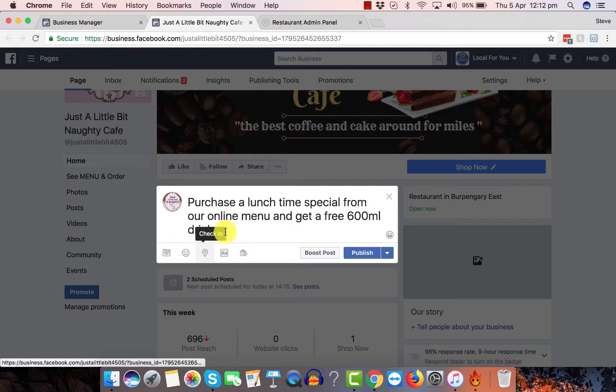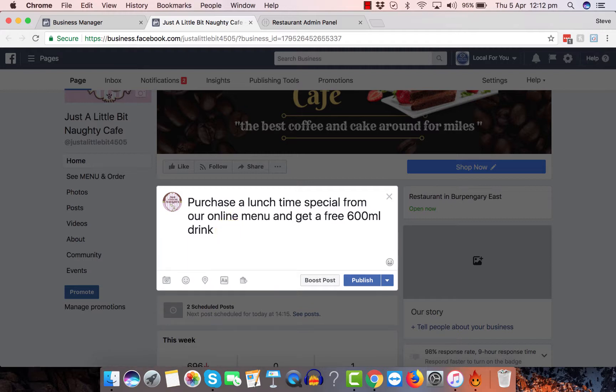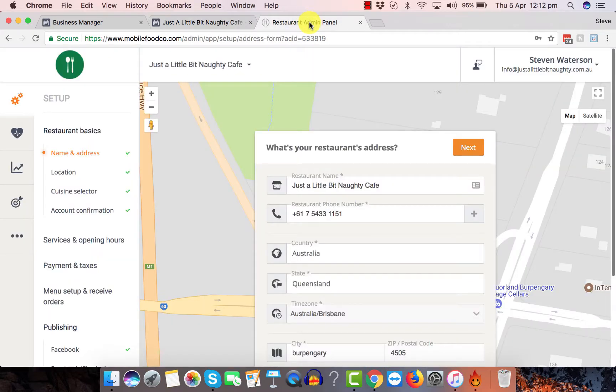Now, what you want to do here is actually add the link. So where do you get the link from? You need to go into the back end of your online shopping cart.